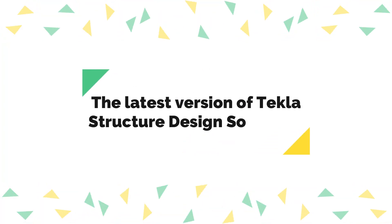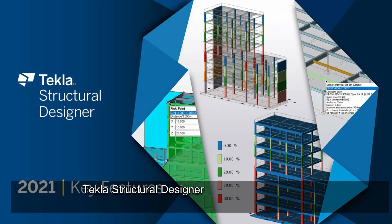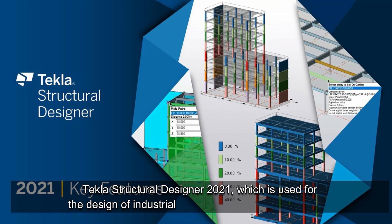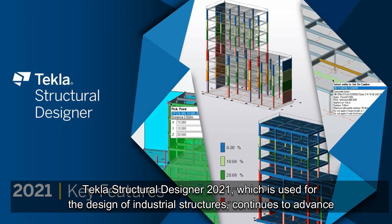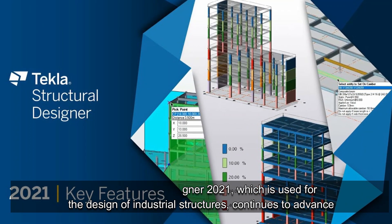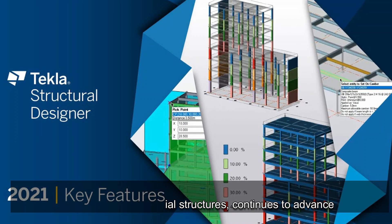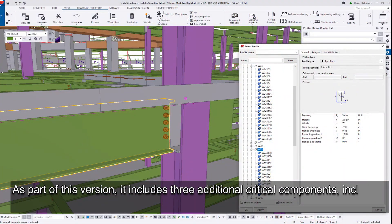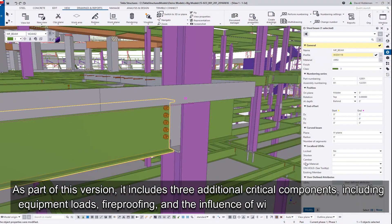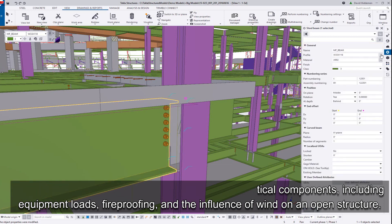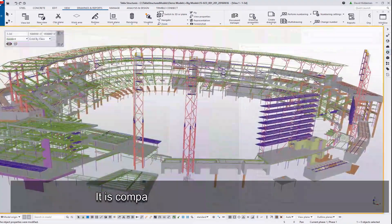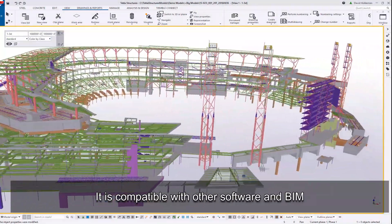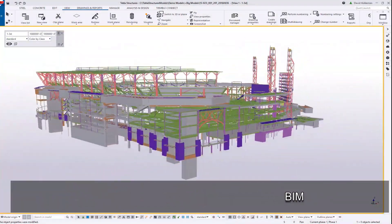The latest version of Tekla Structure Design Software. Tekla Structural Designer 2021, which is used for the design of industrial structures, continues to advance. As part of this version, it includes three additional critical components, including equipment loads, fireproofing and the influence of wind on open structure. It is compatible with other software and BIM.